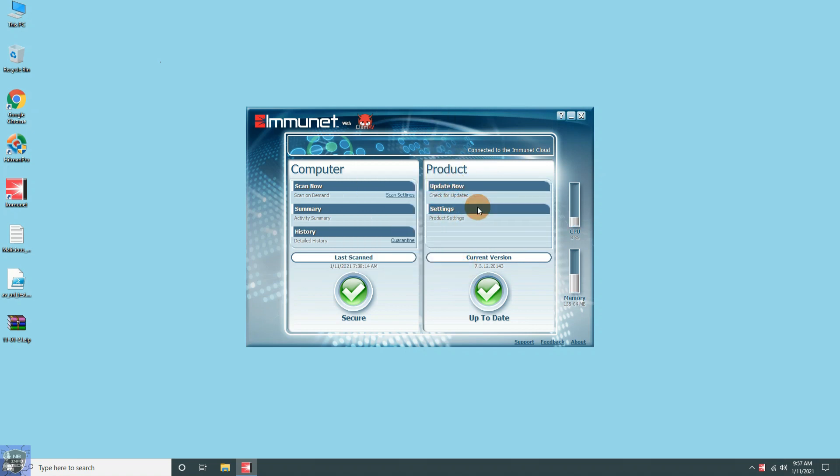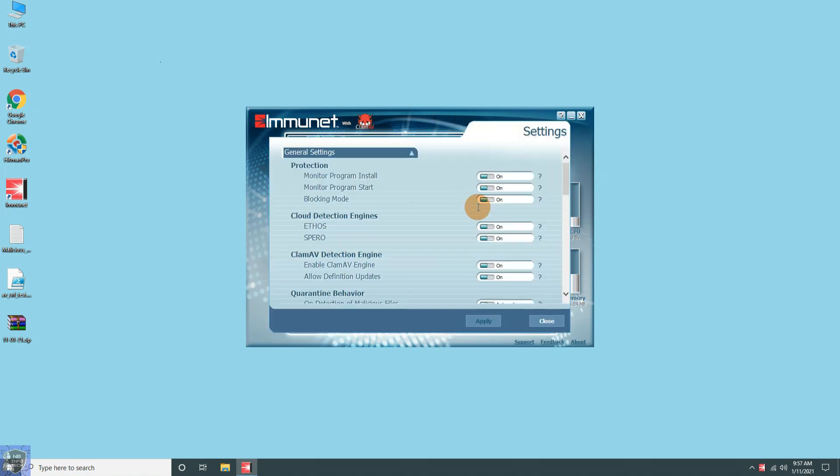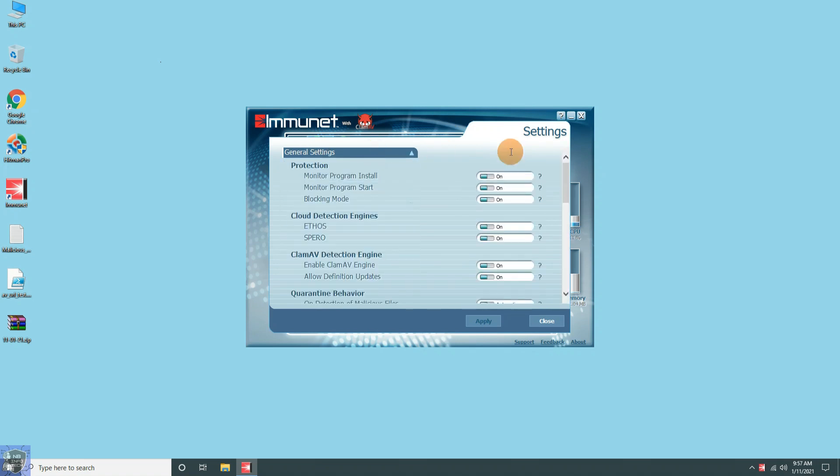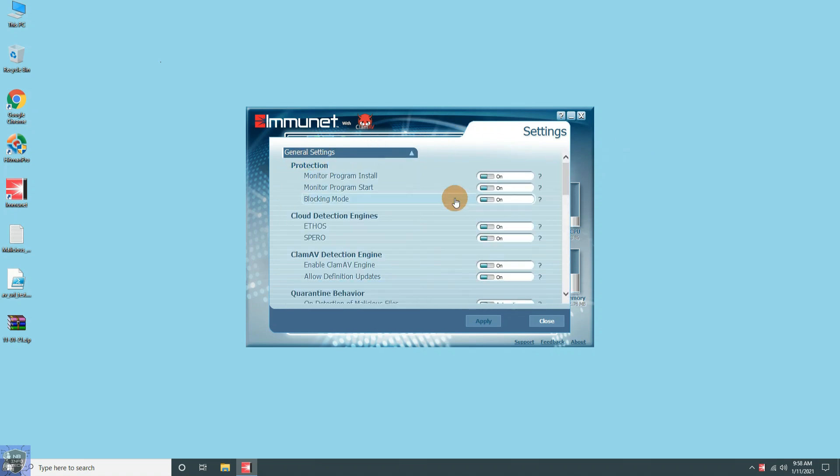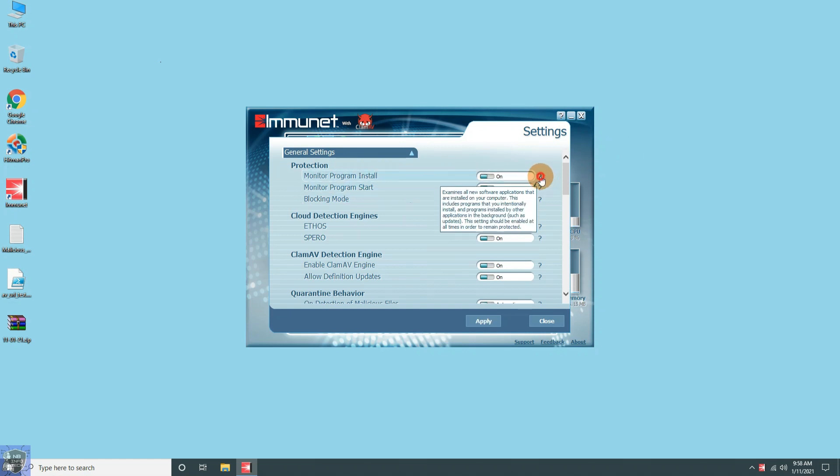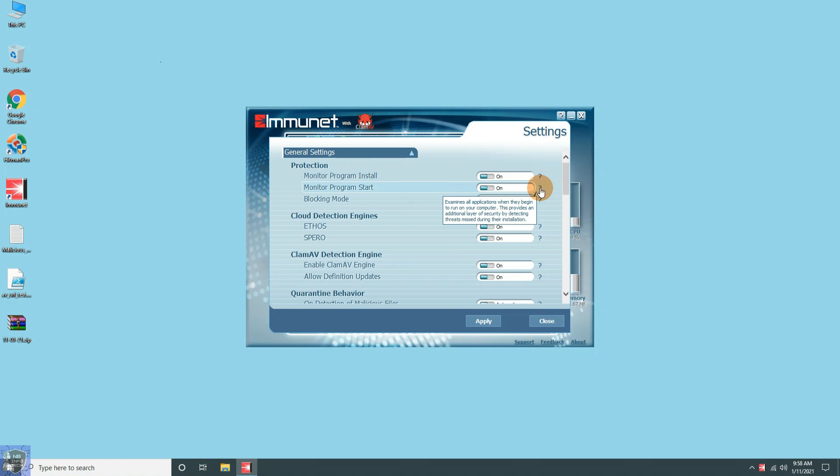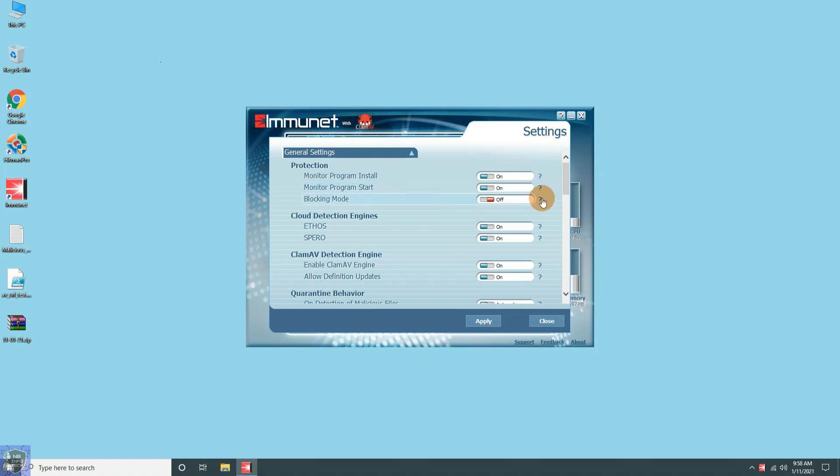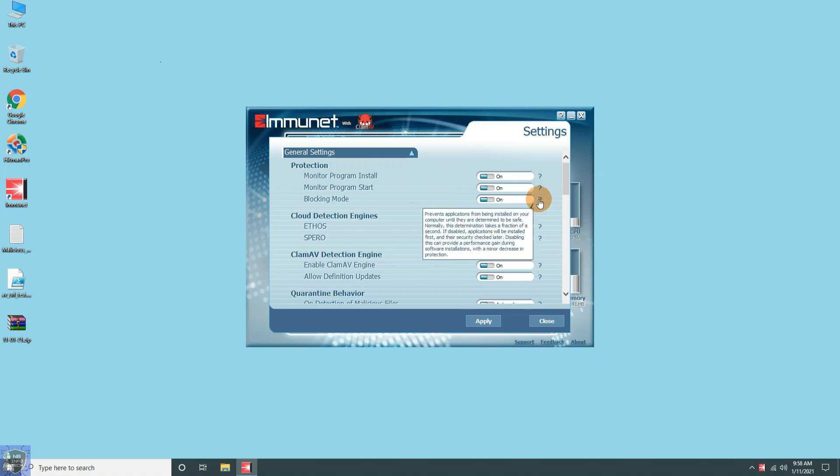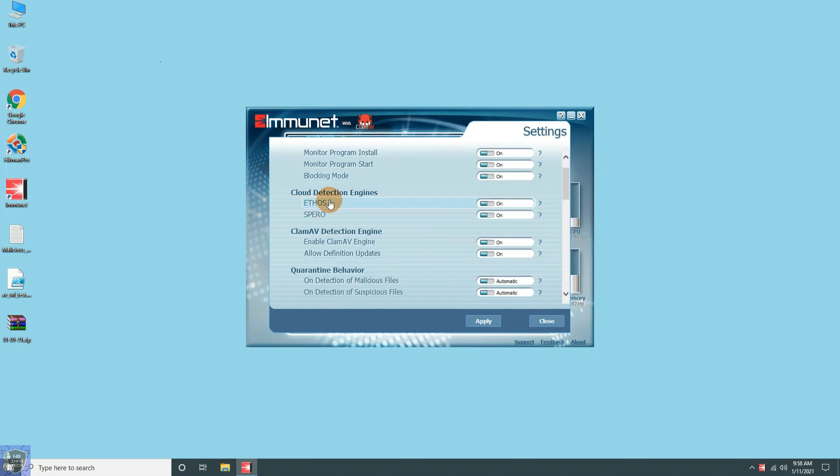As you already know, Immunet is a second-layer antivirus. So it doesn't have many customizable options or settings. It has provided only the Enable and Disable button to turn on off features. By clicking the question mark icon, you will get extra information about that particular option.